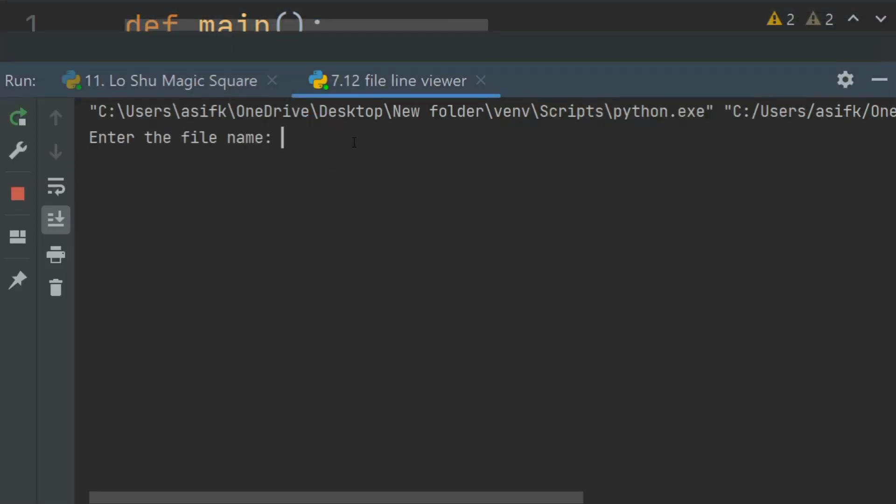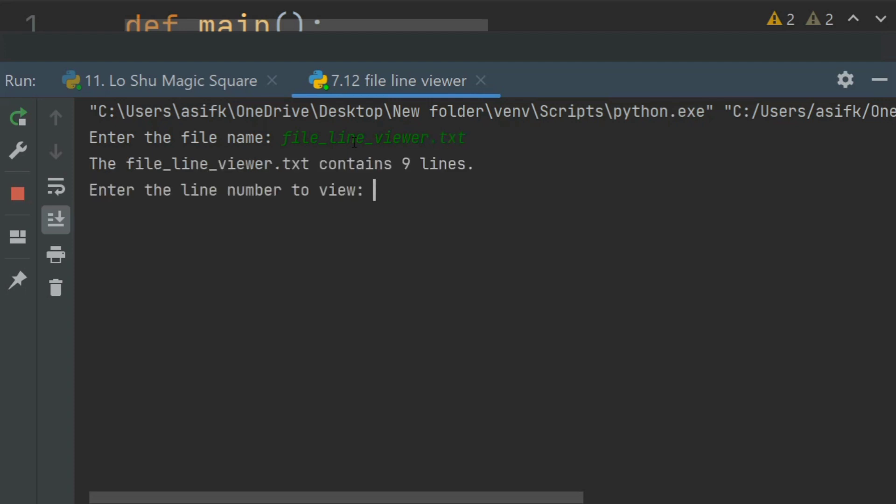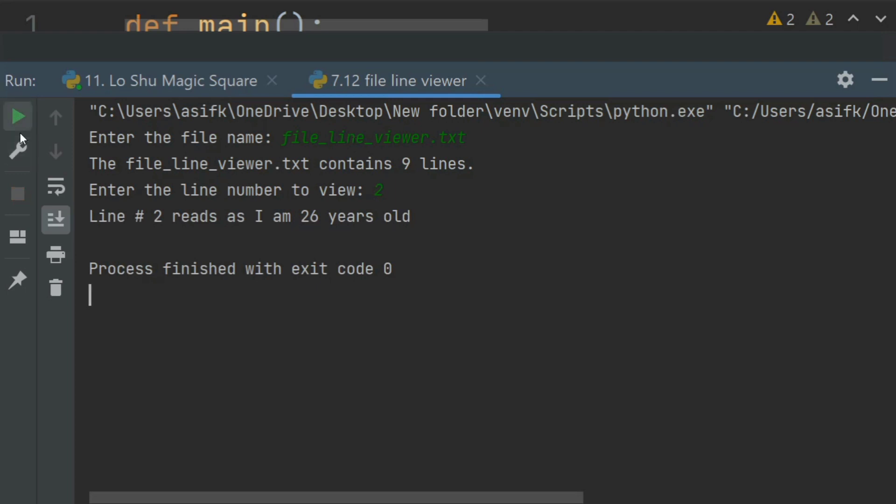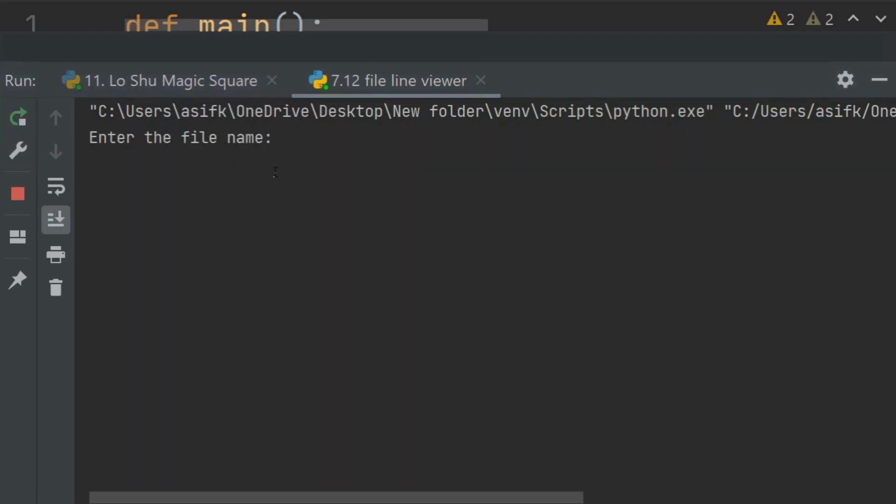Enter the file name: file_line_viewer.txt. The file_line_viewer.txt contains 9 lines. Enter the line number to view: 2. Line 2 reads as "I am 26 year old." Run again.